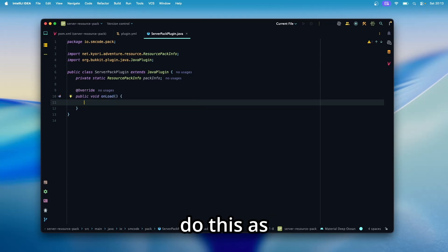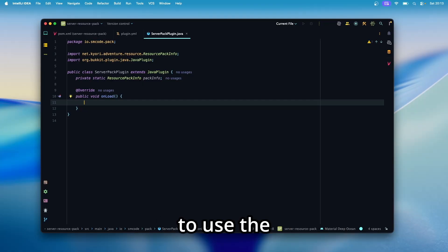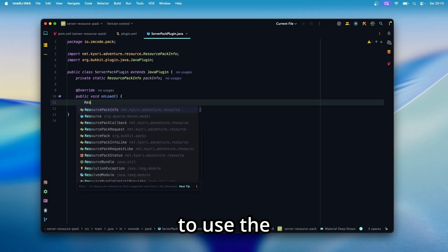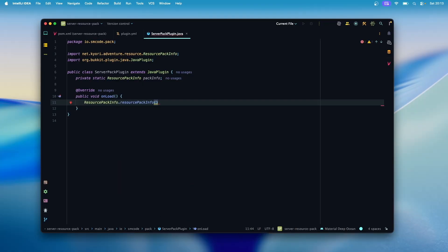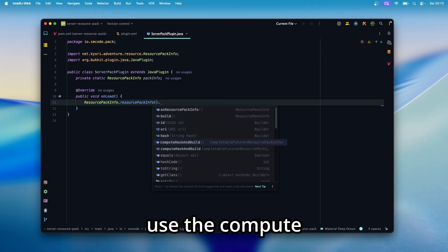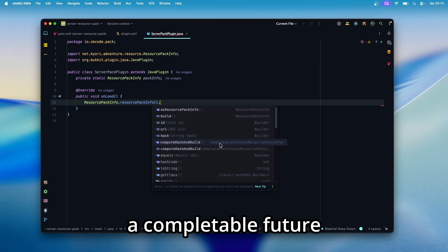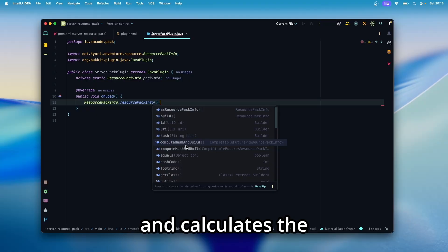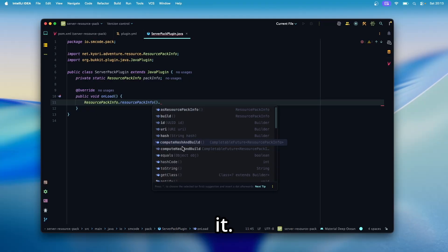We want to do this as optimized and as asynchronous as possible. So we're going to use the resource pack info builder. And on that, we're going to use the compute hash and build method that returns a completable future and calculates the hash of the pack for us, so we don't have to do it.